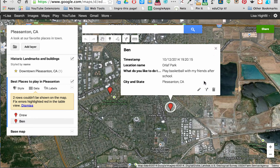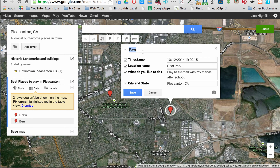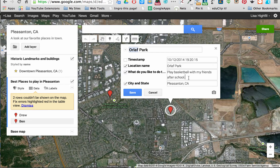If I want to edit that, I can click Edit and change any of this. I can take Ben's name off here and put Orloff Park so that people can click directly on the location name. I might also want to take off the timestamp, and I can put in that Ben created this entry. You can also add more detail about what you like to do in that location.